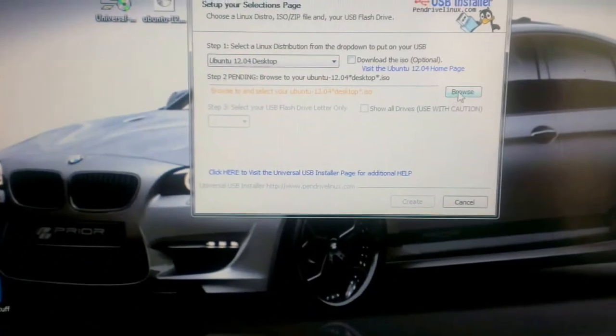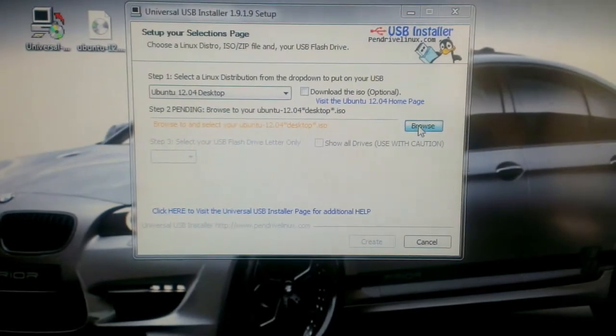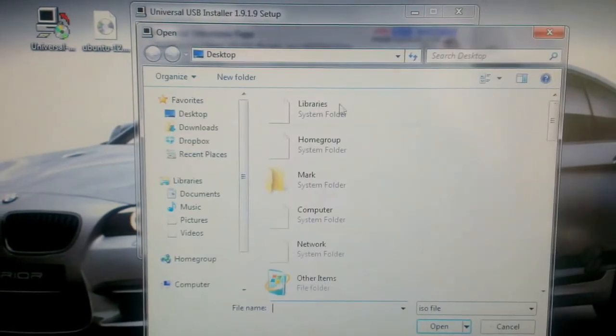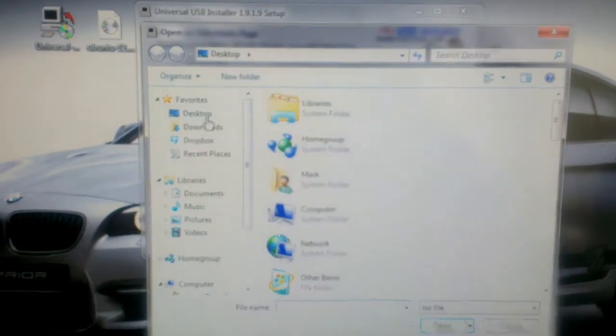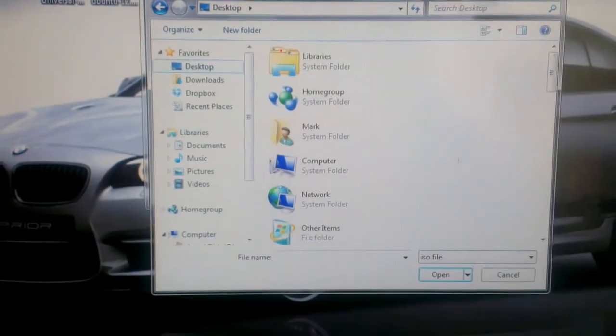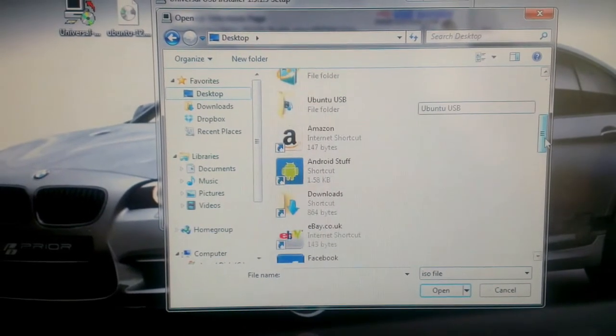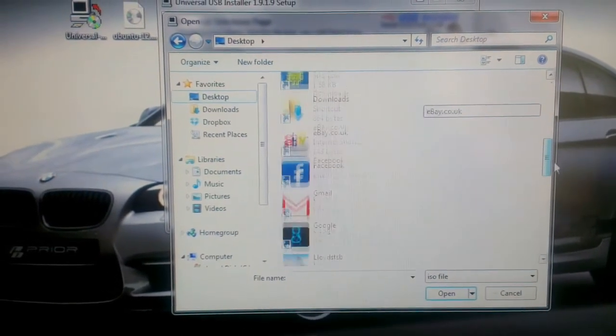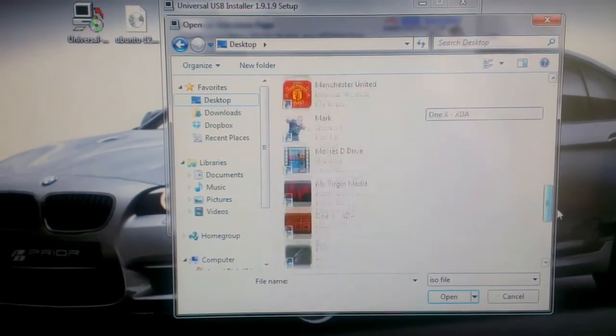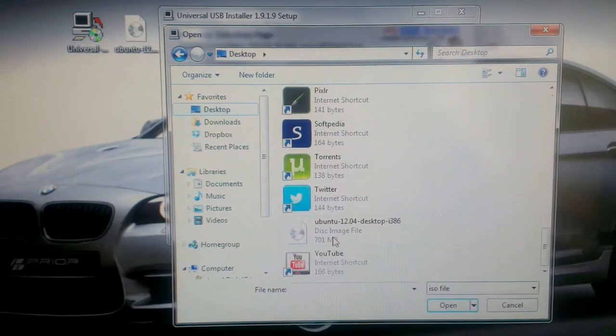Okay, now we're going to browse to the ISO file which is on our desktop. There it is.